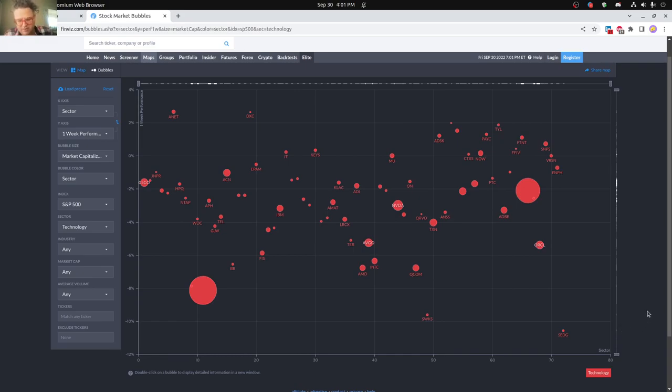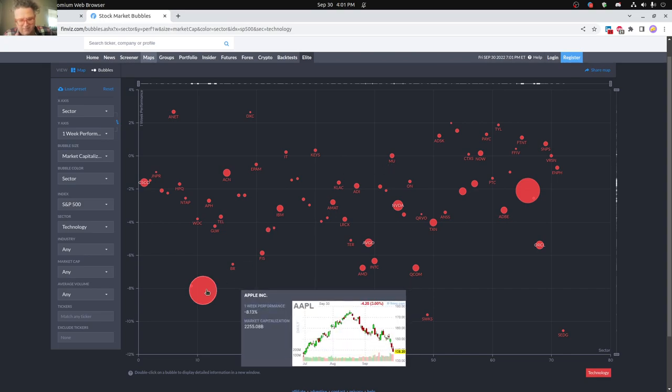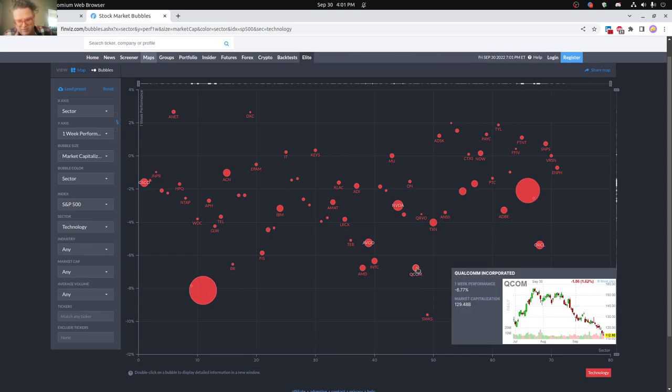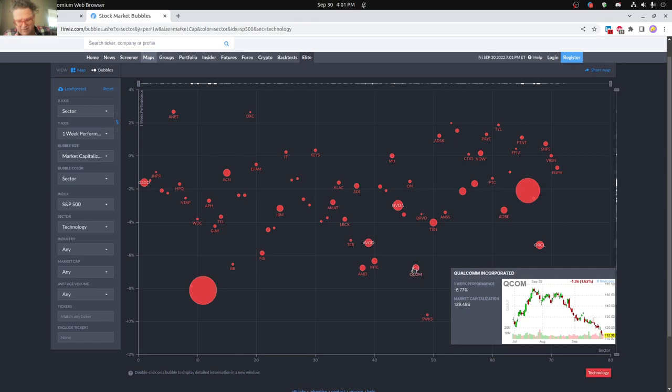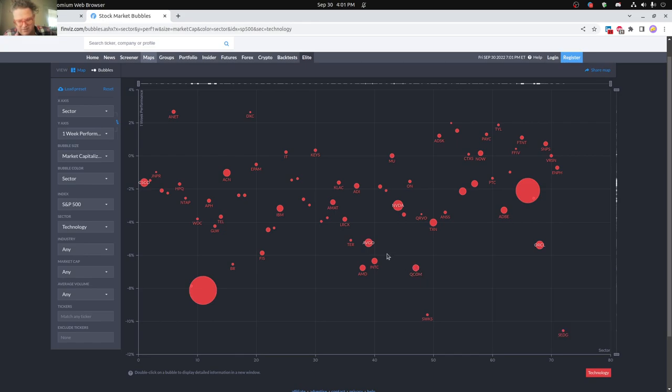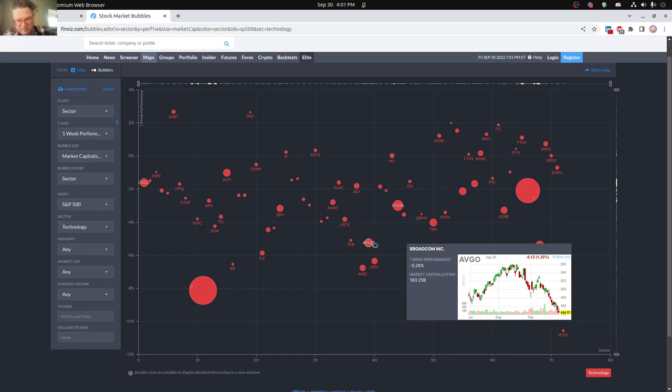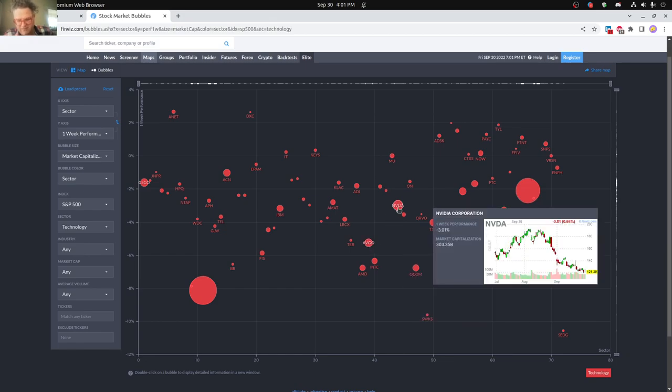So you can see here, pretty much everybody in the technology sector having a bad week. You can see the zero line being up here. And basically Apple doing terrible this past week, Qualcomm also having a lot of troubles, just pretty much all the bigger companies, Broadcom, Nvidia doing okay, but still a 3% loss is a pretty significant loss in the week.